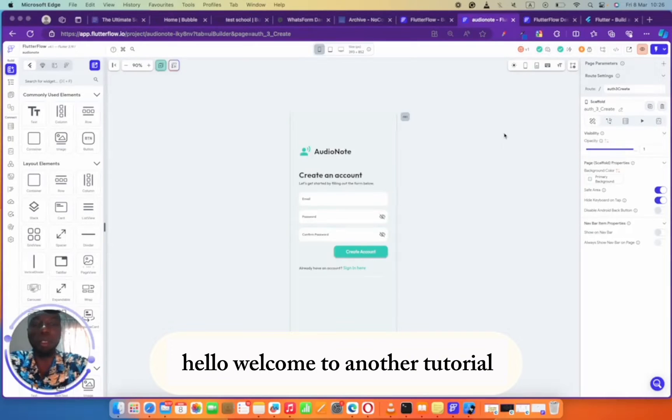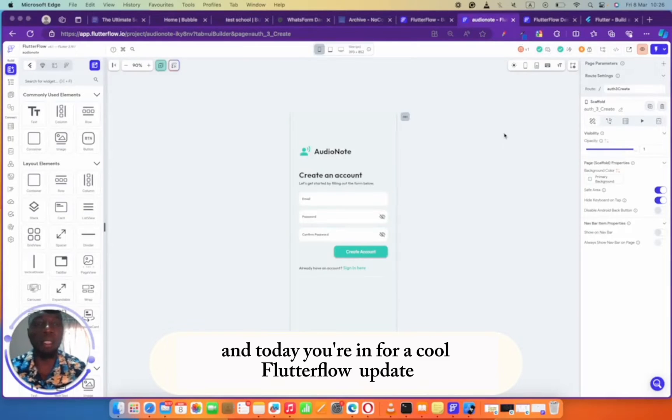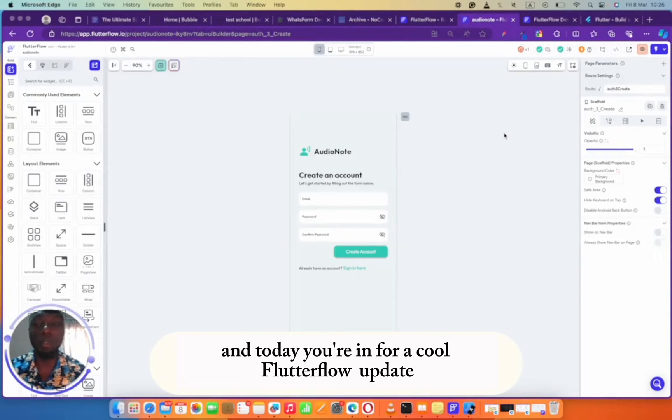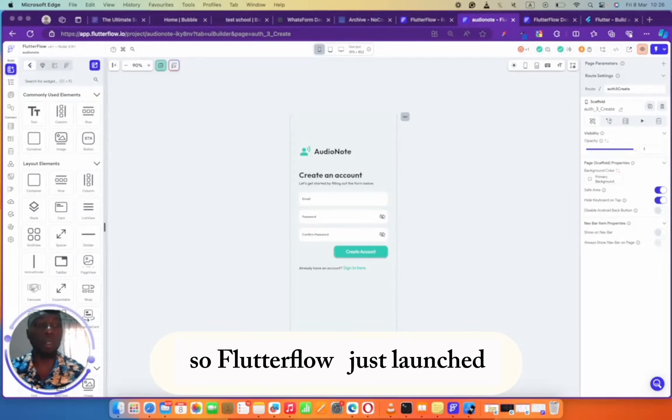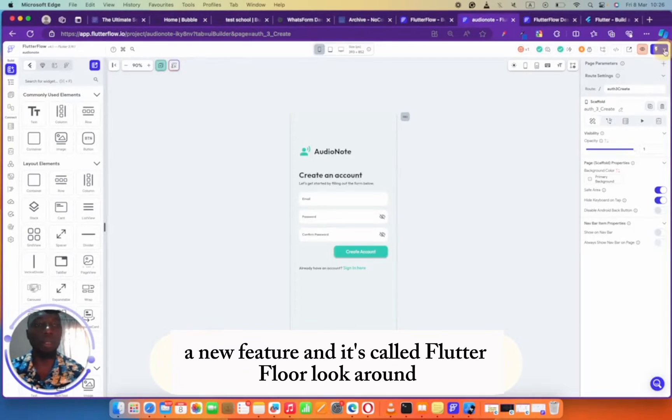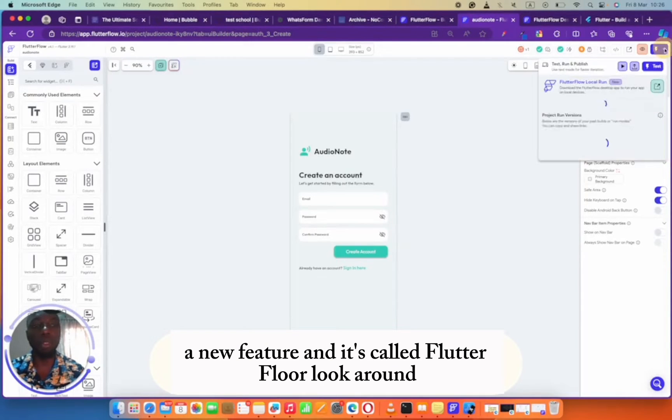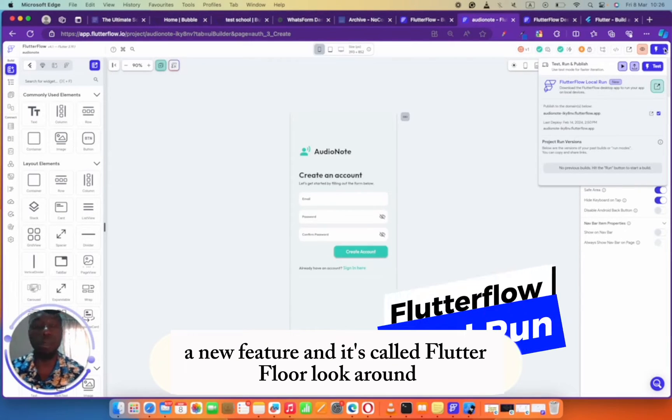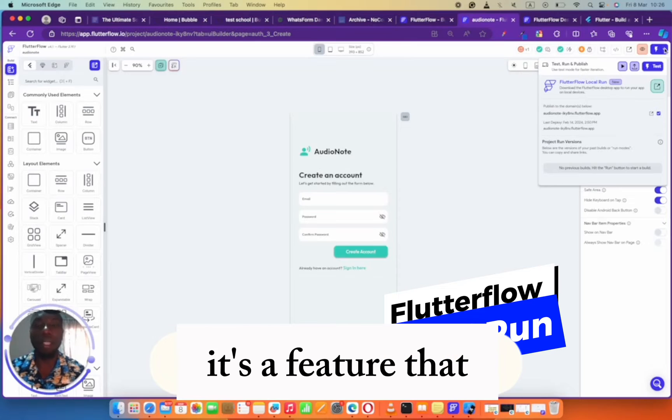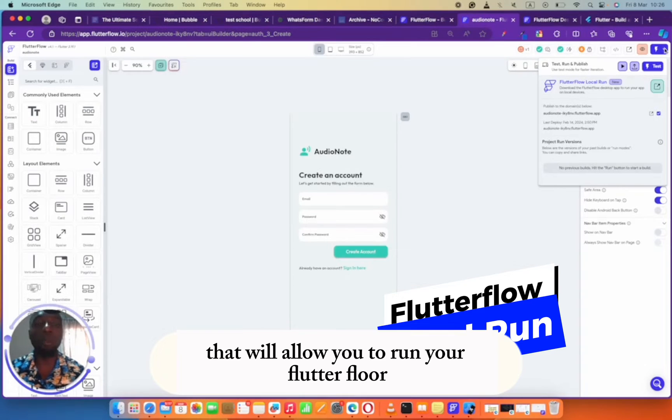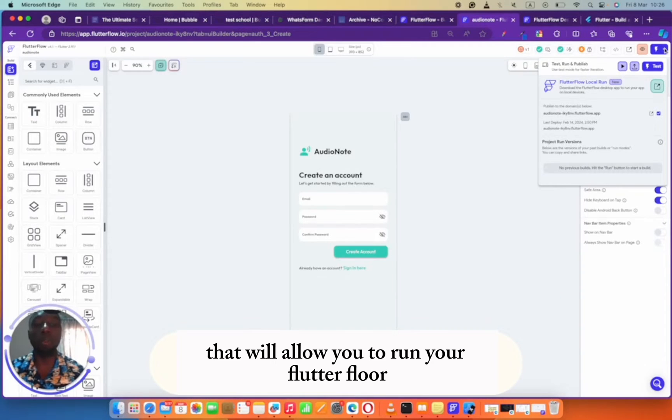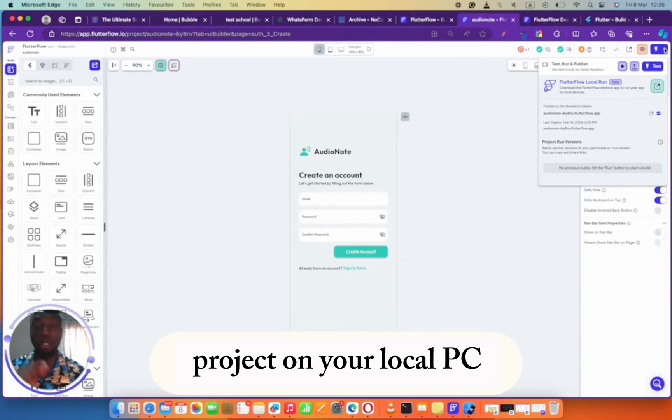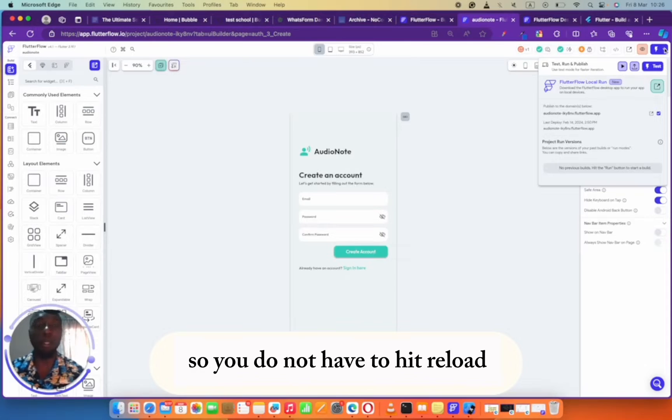Hello, welcome to another tutorial. Today you're in for a cool FlutterFlow update. FlutterFlow just launched a new feature and it's called FlutterFlow Local Run.